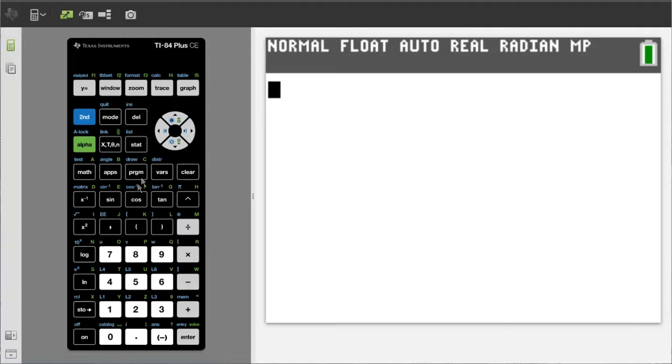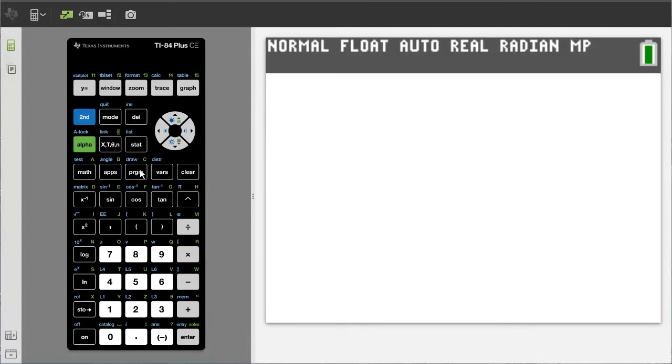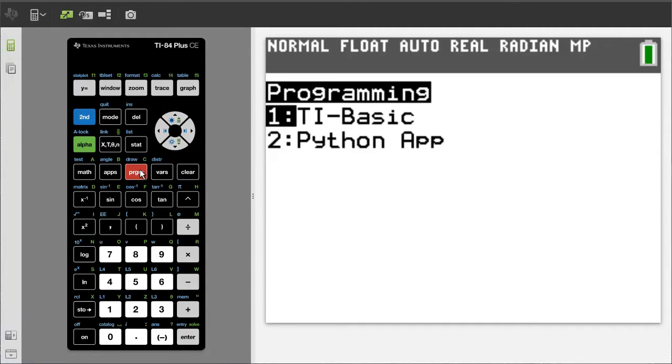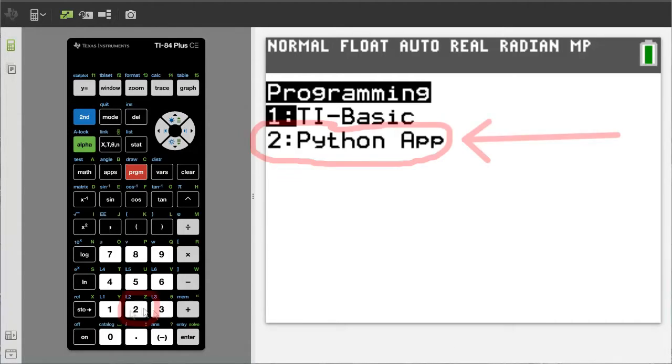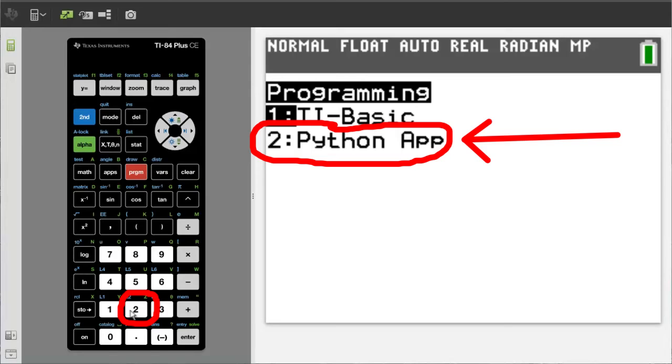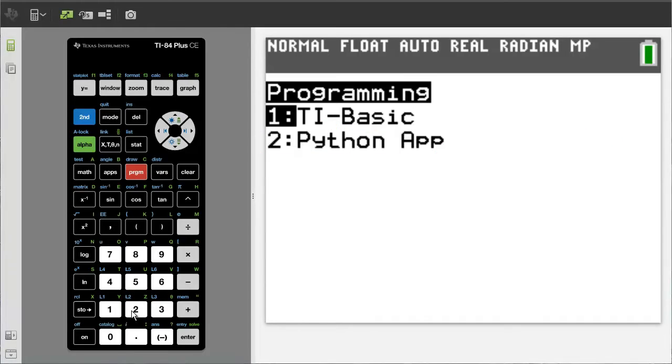The first step is to press the program button here. This window pops up. You have the choice to program in TI Basic or Python. Press the To button to go into Python app.